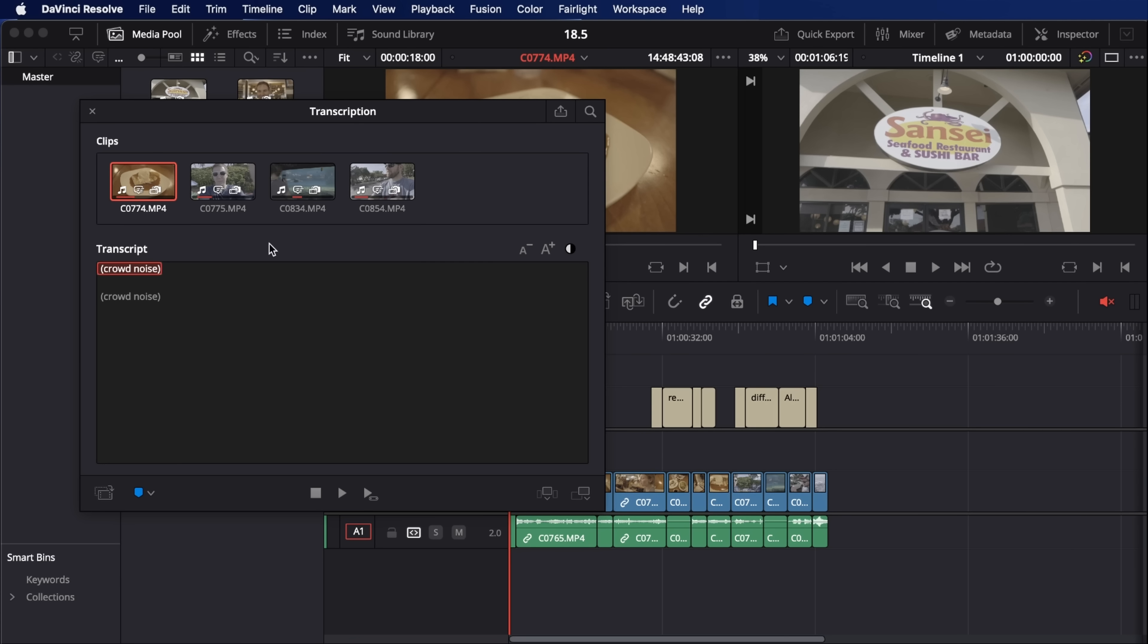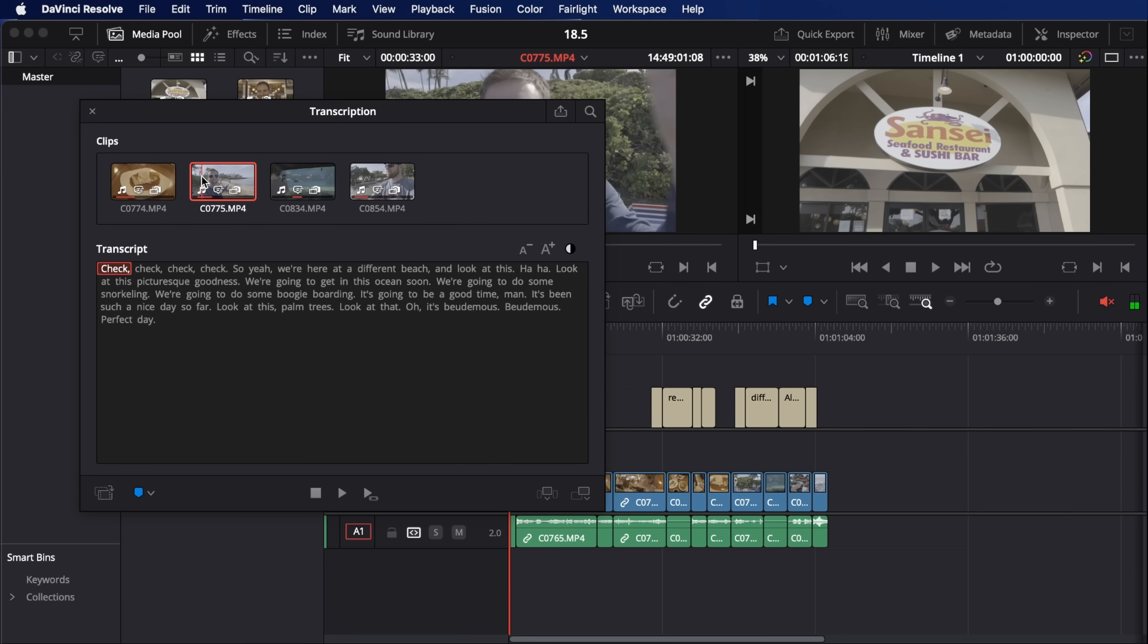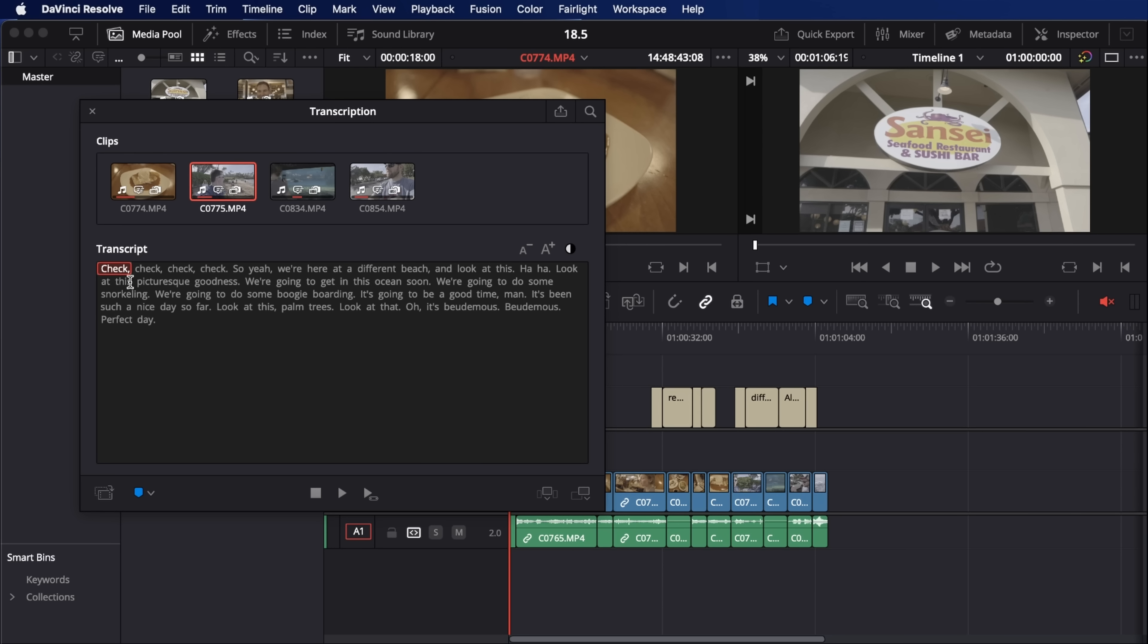And it'll think about it for a minute, but then it'll show up with this window and you can go through the clips and it will show you everything that's said in the video, which is cool in itself. But you can also edit your video and kind of make sub clips and do a bunch of stuff here just using this text. So here we have, I'm starting the video, check check check. So yeah, we're here at a different beach and look at this. Look at this picturesque goodness.